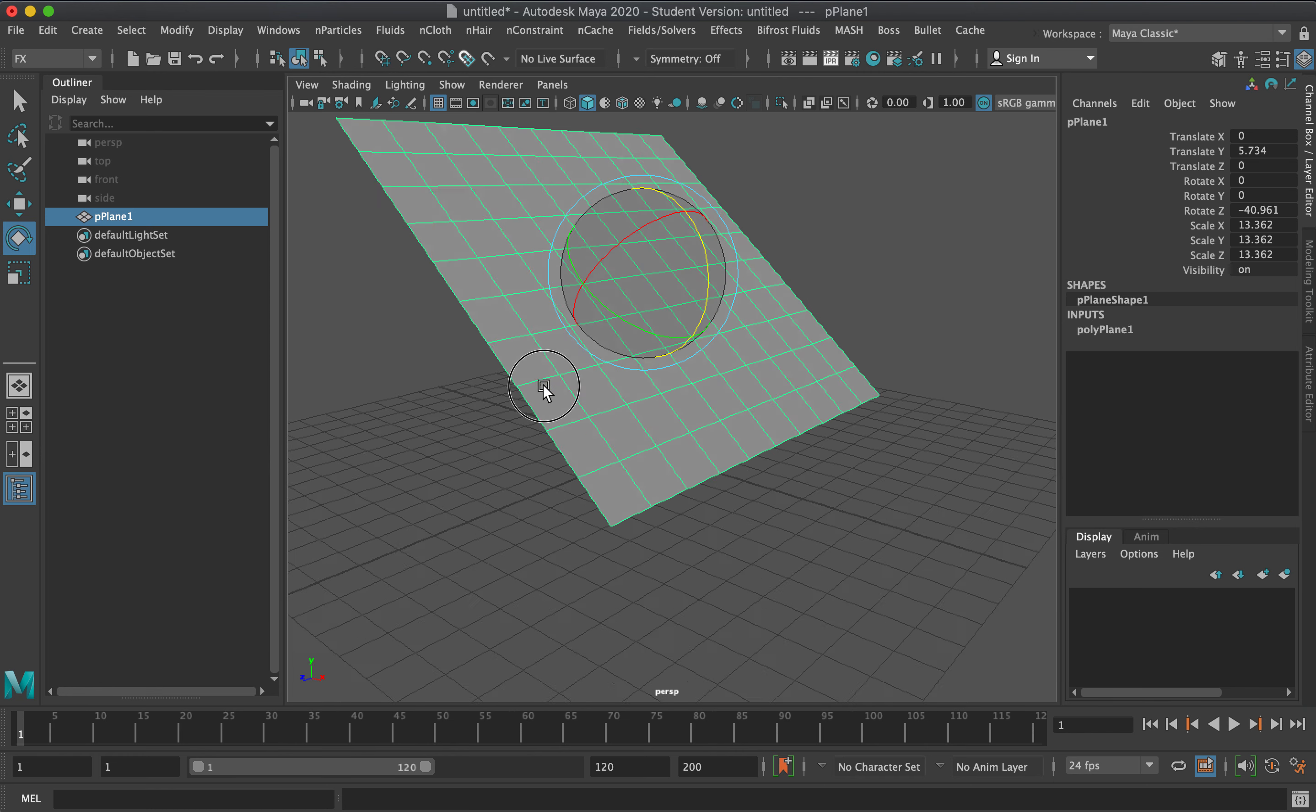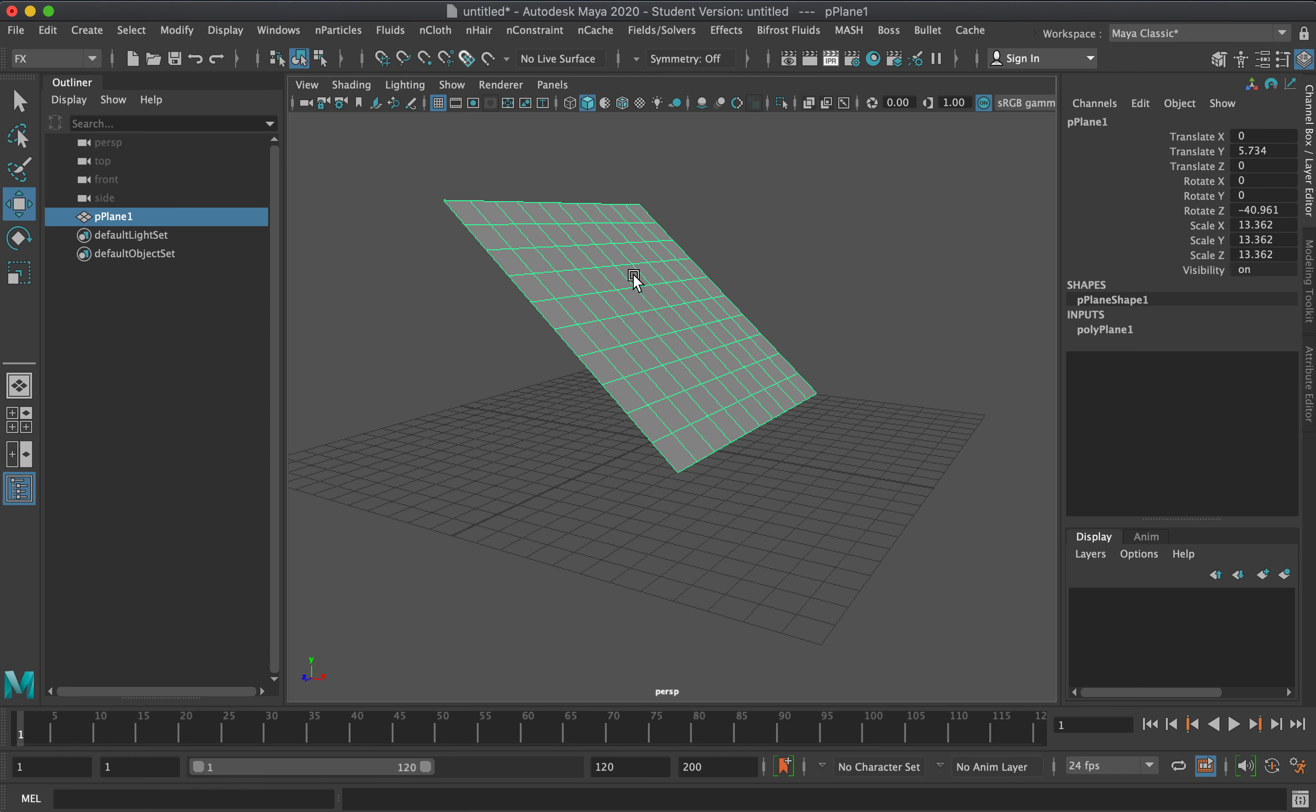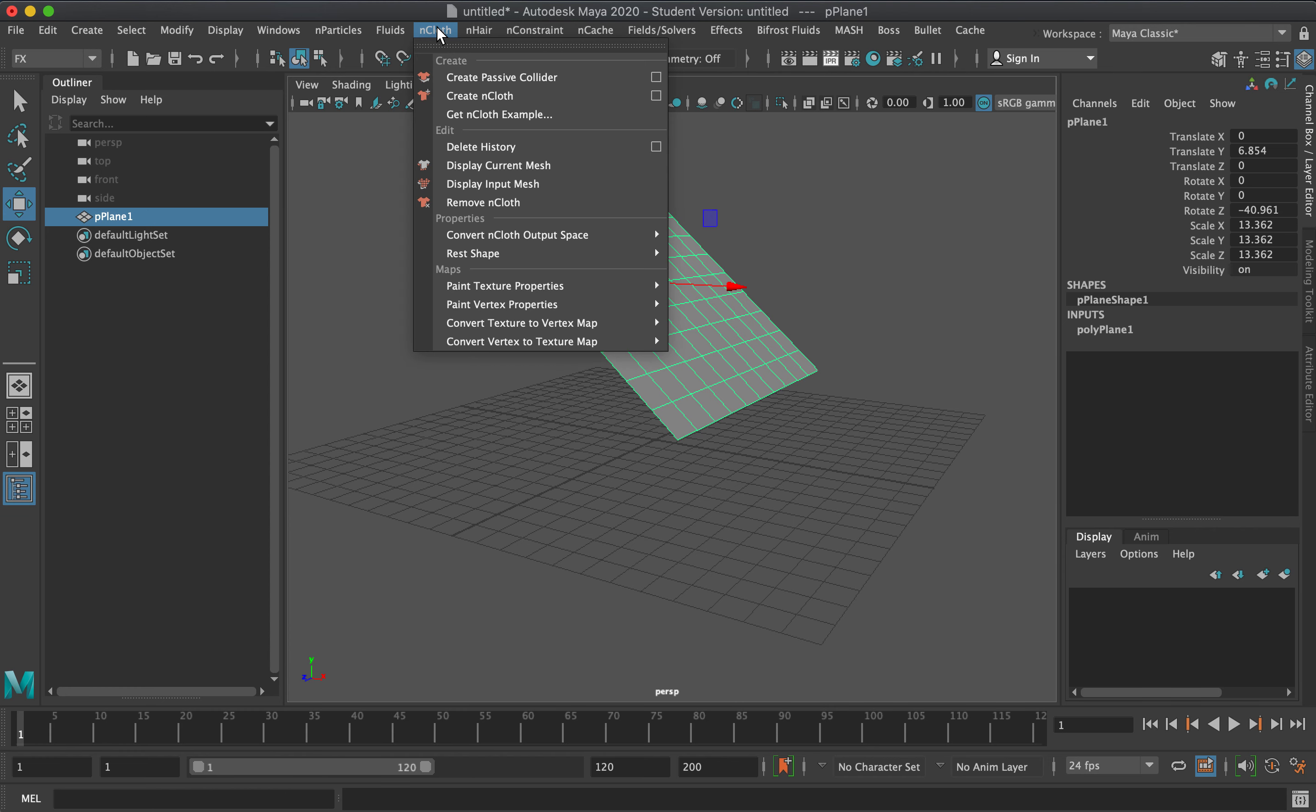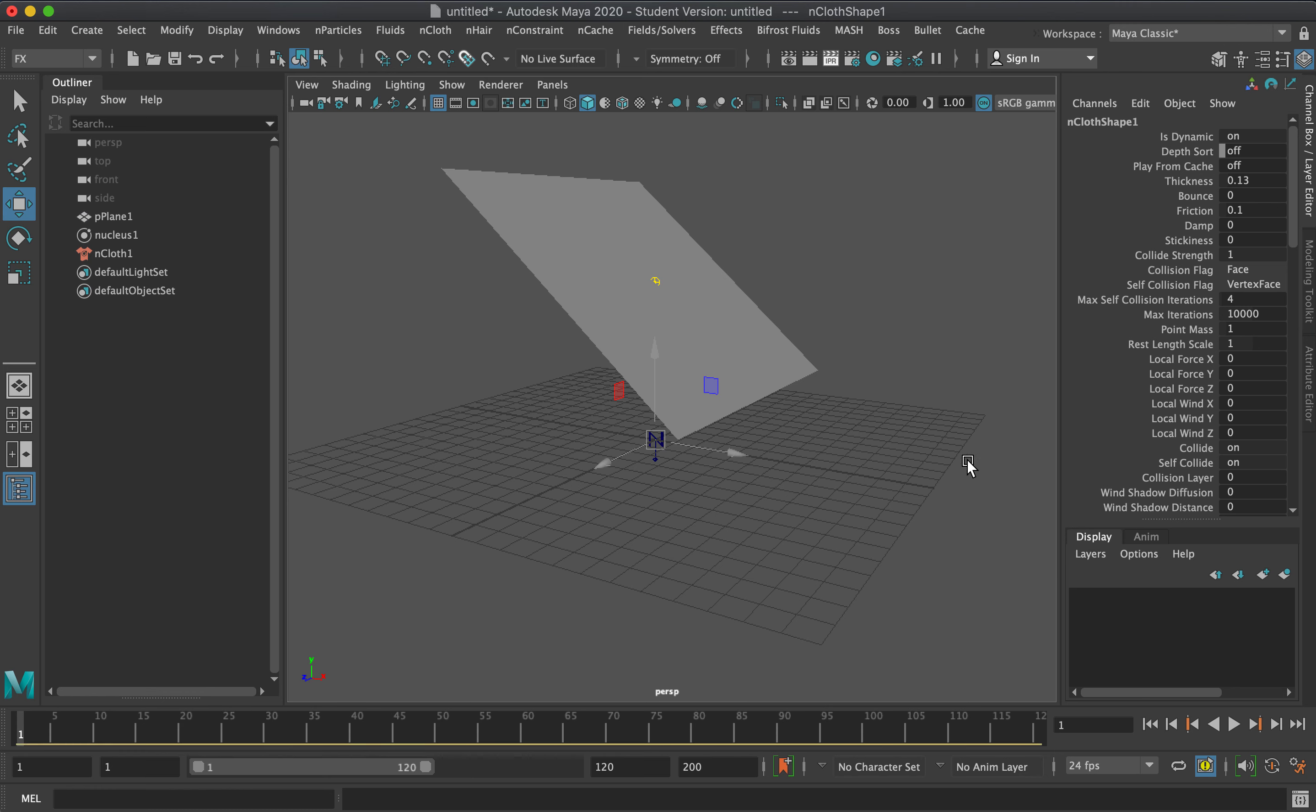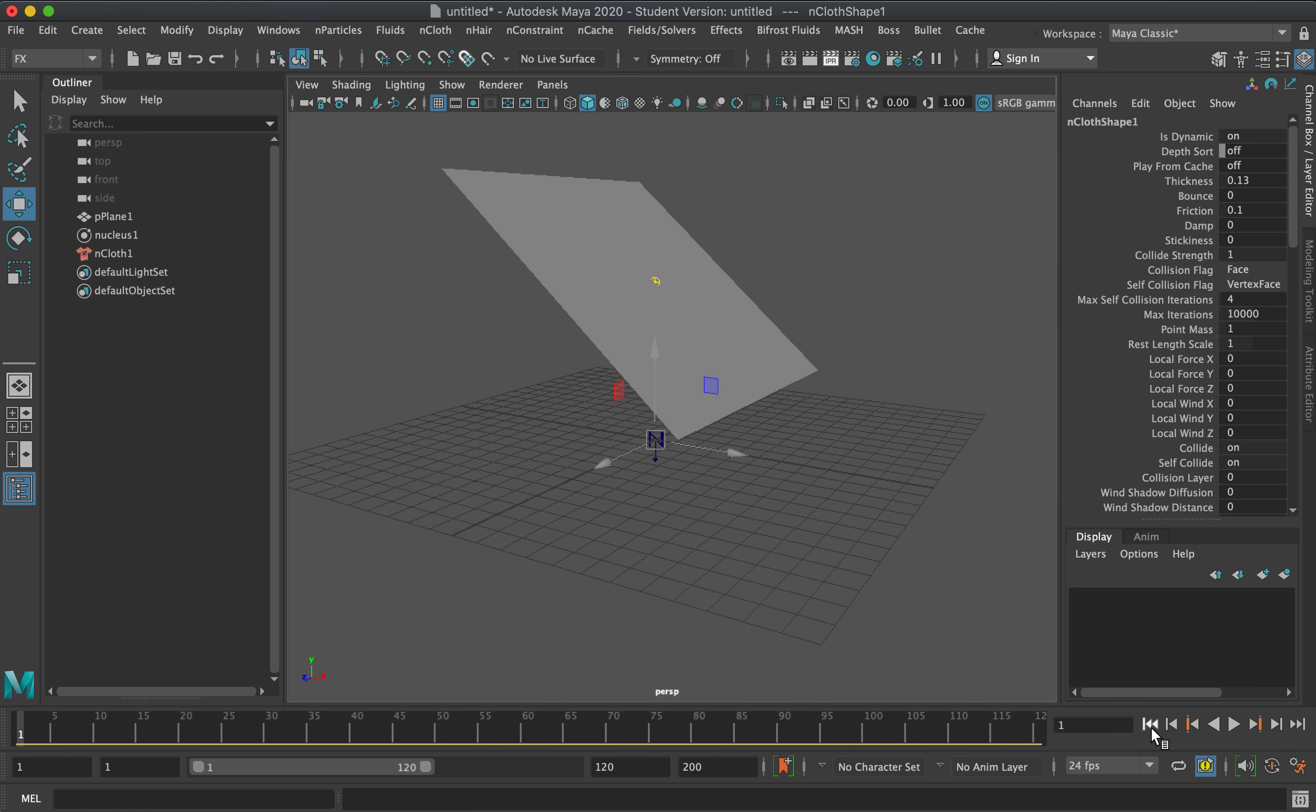Let me demonstrate what it will look like for a default plane. To create an nCloth, just select the mesh, go to nCloth, click create, and make sure you reset the settings. If you play this, that will connect it to the Nucleus, and the Nucleus has gravity, so the object will fall down.